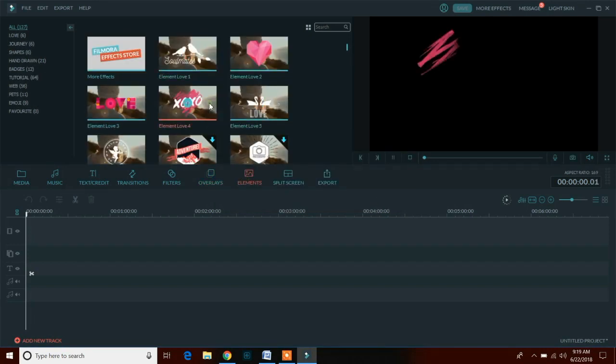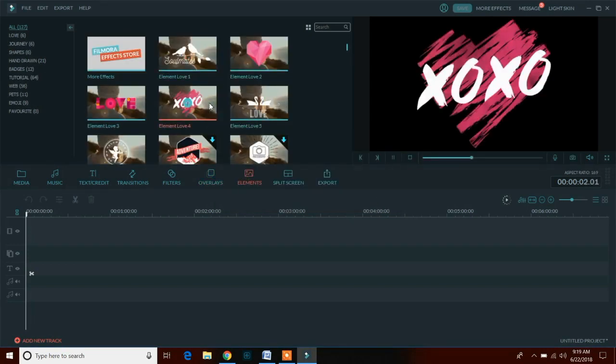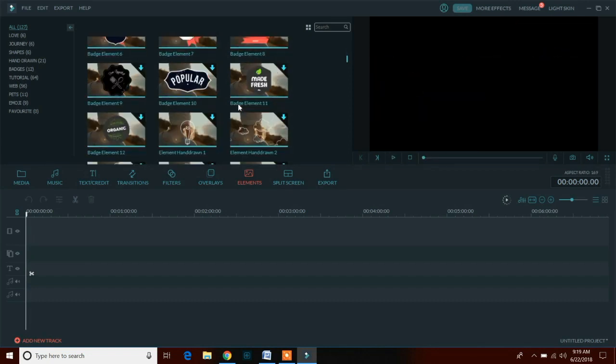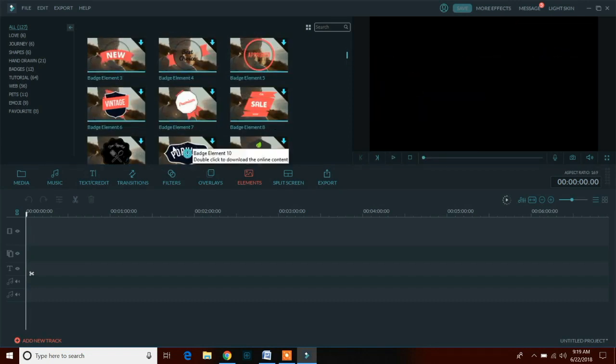Using element options, we can add some elements in our video. We have many different elements here for different purposes.